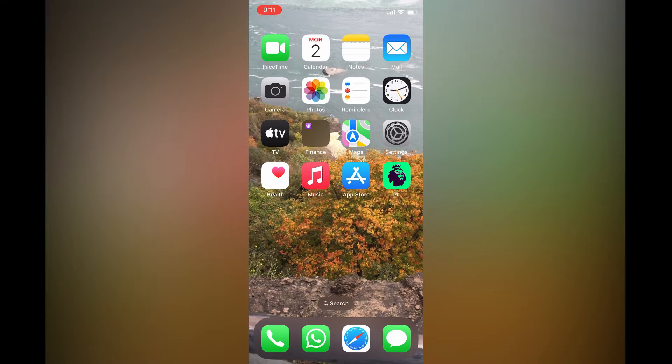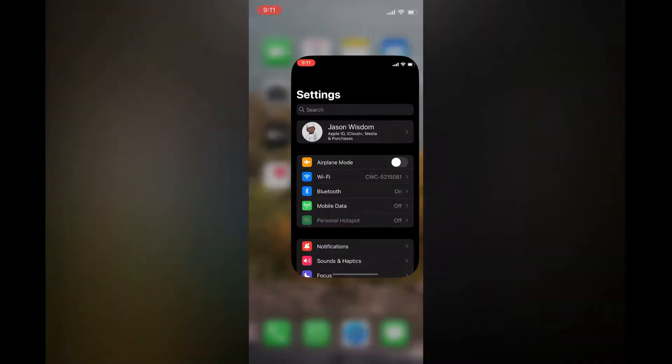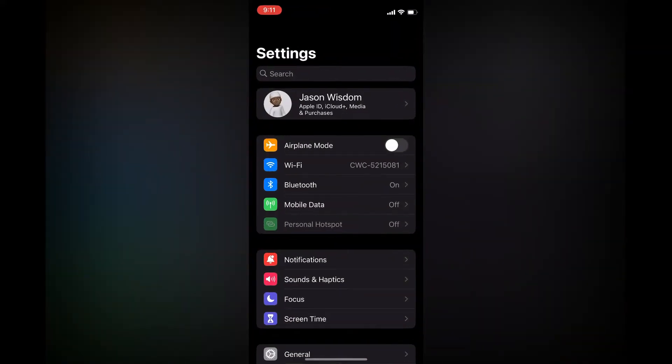The first thing you need to do is open Settings. Once in Settings, you're going to select Sounds and Haptics.